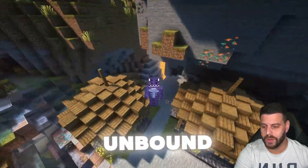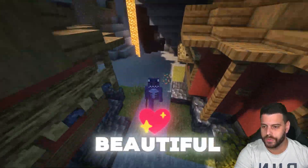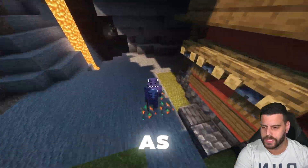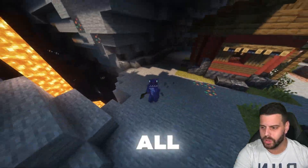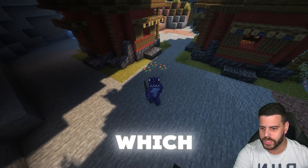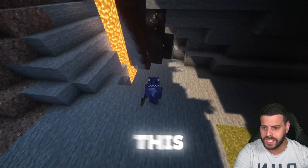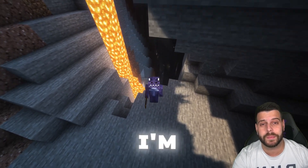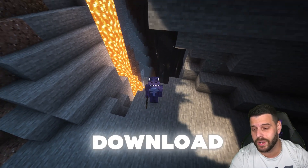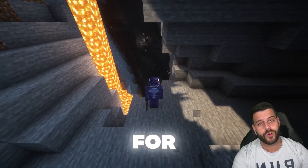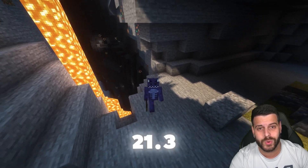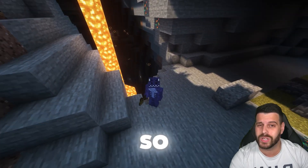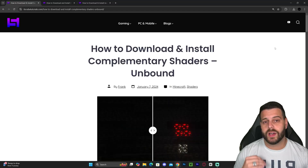These right here are Complementary Unbound, one of the most beautiful shaders for Minecraft. As you can see, they also make all your ores shiny, which is pretty cool. This is in Minecraft 1.21.3, and I'm going to teach you how to download and install these shaders in this video, so let's go ahead and get started.